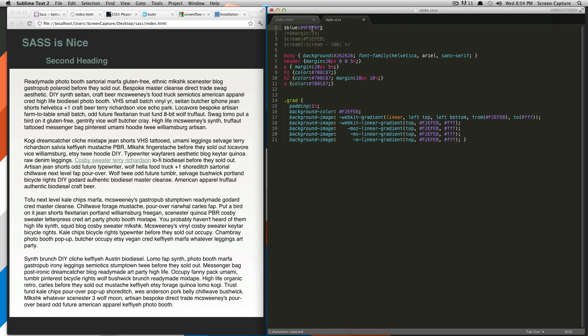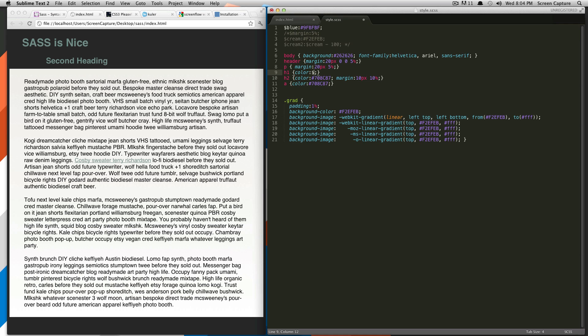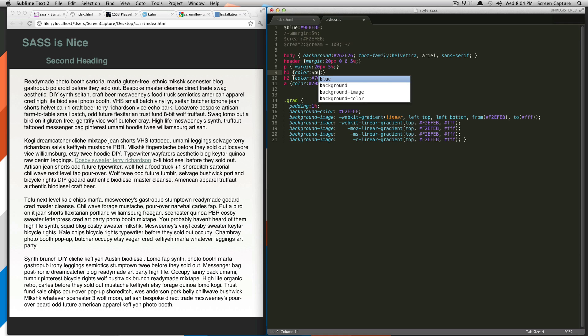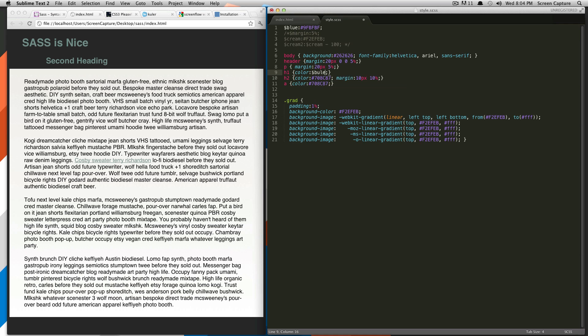So if we want to apply this variable to all of our items that we want to give this color to, to call this, we just have to say, you would do color or whatever. I mean, you can do background color, whatever. But since we're changing the color here, color, and then dollar sign, blue.